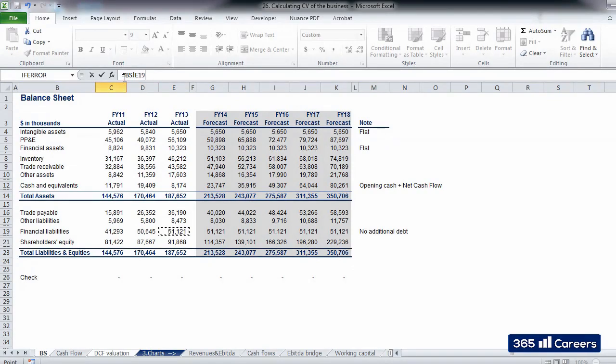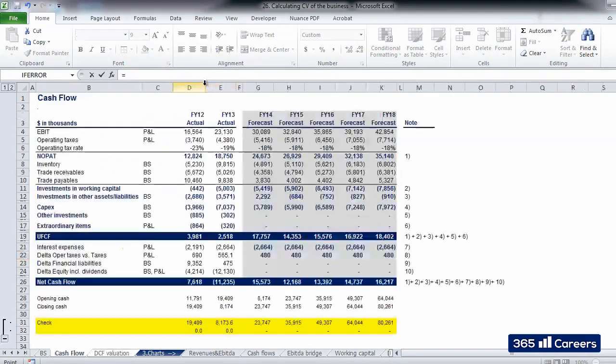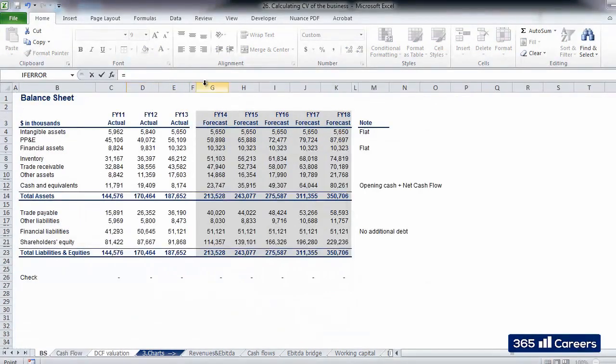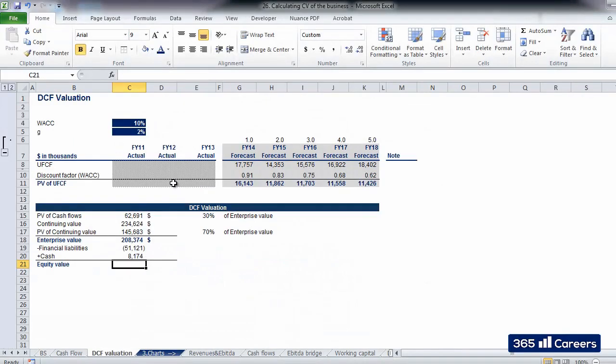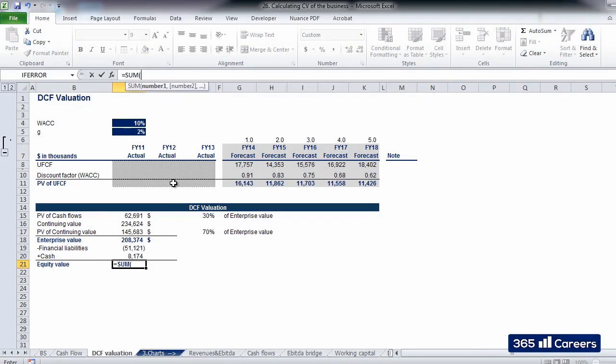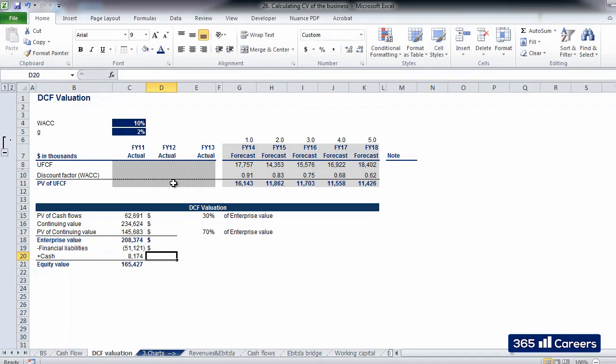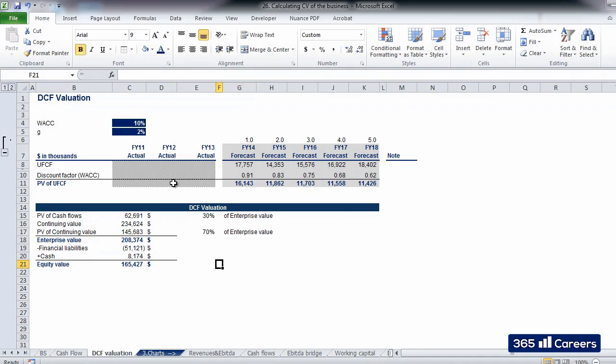Once we have taken these values and given that we are not aware of the presence of any other debt-like items, we can sum enterprise value, financial liabilities, and cash and equivalents and obtain the value for equity. This is the value of the business to equity holders in this scenario and using the parameters above.